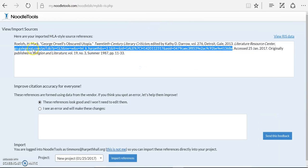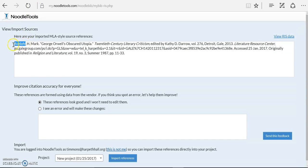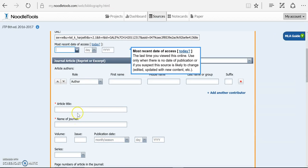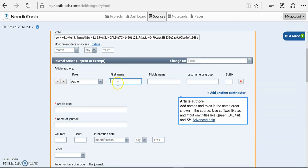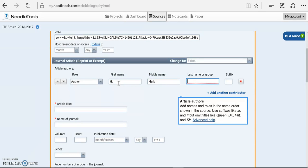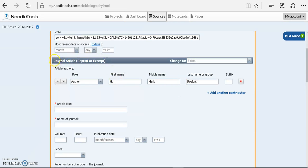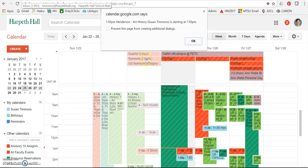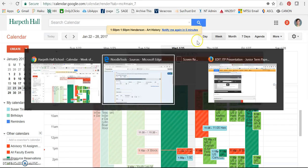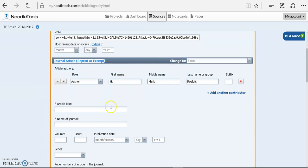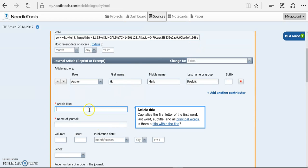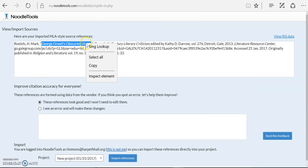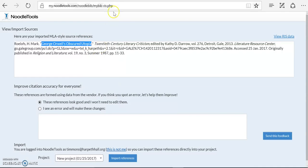Now I can add my article author. So I've got H. Mark Rolofs. And again, I know right here what I'm telling it is I'm telling it the journal article. So then I'm going to tell it my article title, George Orwell's Obscured Utopia.